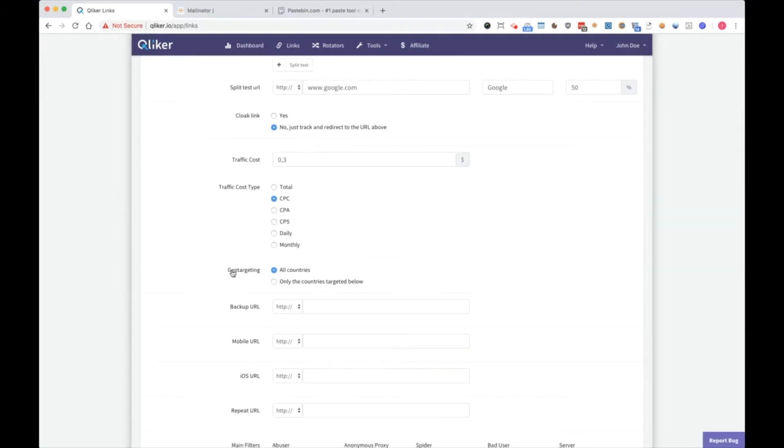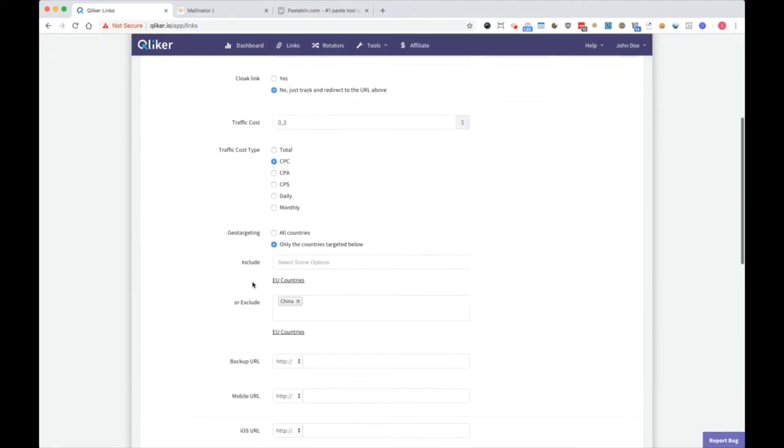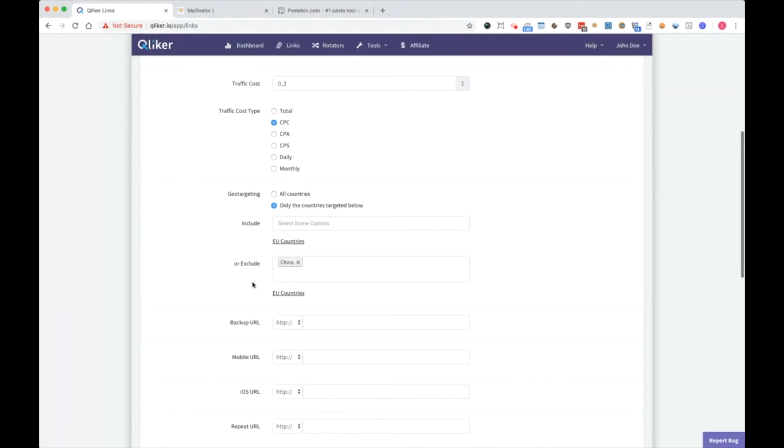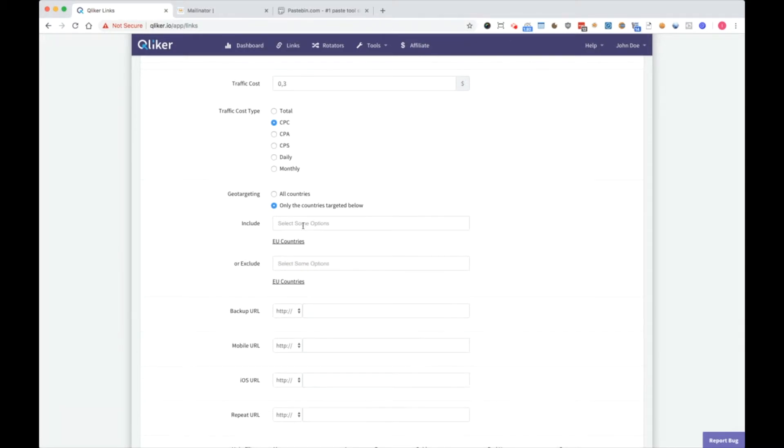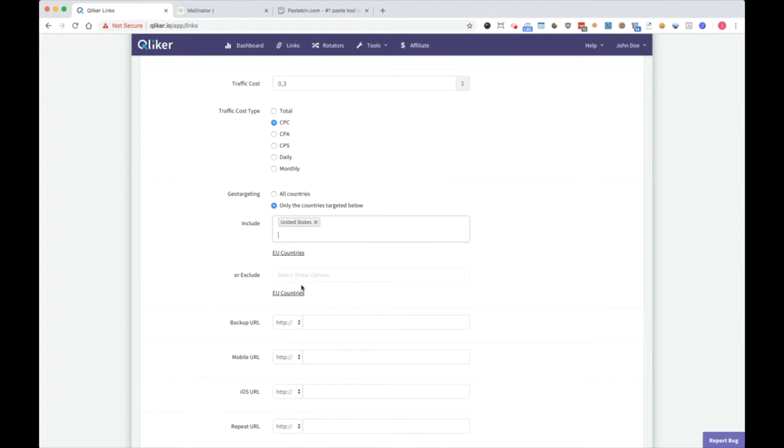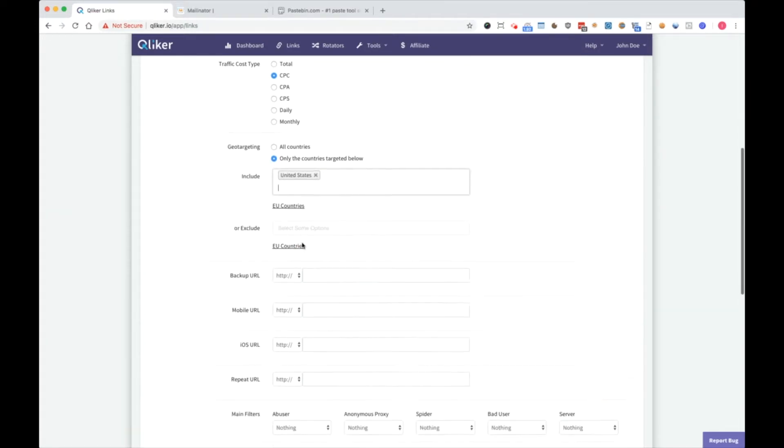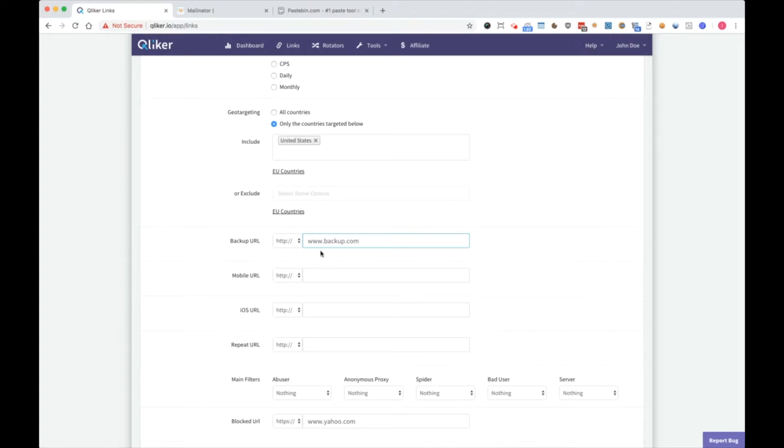Geo-targeting is which countries do you want to include or exclude. For example, in the first video we excluded China. I will remove it now and include just tier 1 country United States. So only United States will go to this link. Everything else is going to backup URL. Backup URL is backup.com or you can set it to any of your sites.